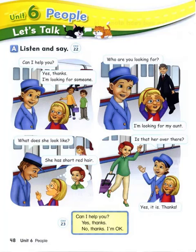Page 48. Language Focus. Can I help you? Yes, thanks. No, thanks. I'm okay.